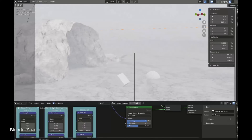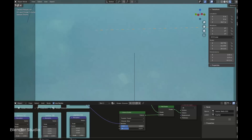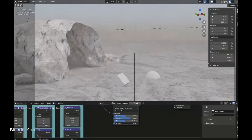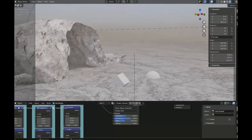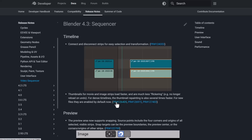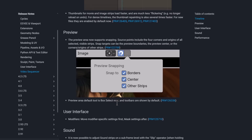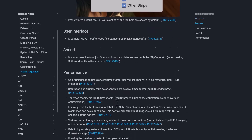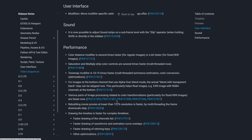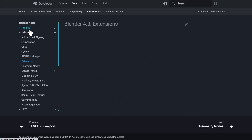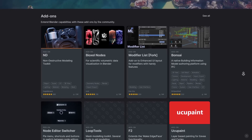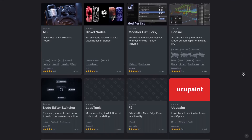The volume scattering node now supports more phase functions beyond Henyey-Greenstein: Rayleigh for atmospheric scattering, Mie for underwater scattering, Draine for interstellar scattering, and a combined mode for clouds and fog. For the Video Sequence Editor, there are a few updates relating to timeline, preview UI, sound, and performance. Nothing new in extensions, but more is coming soon.